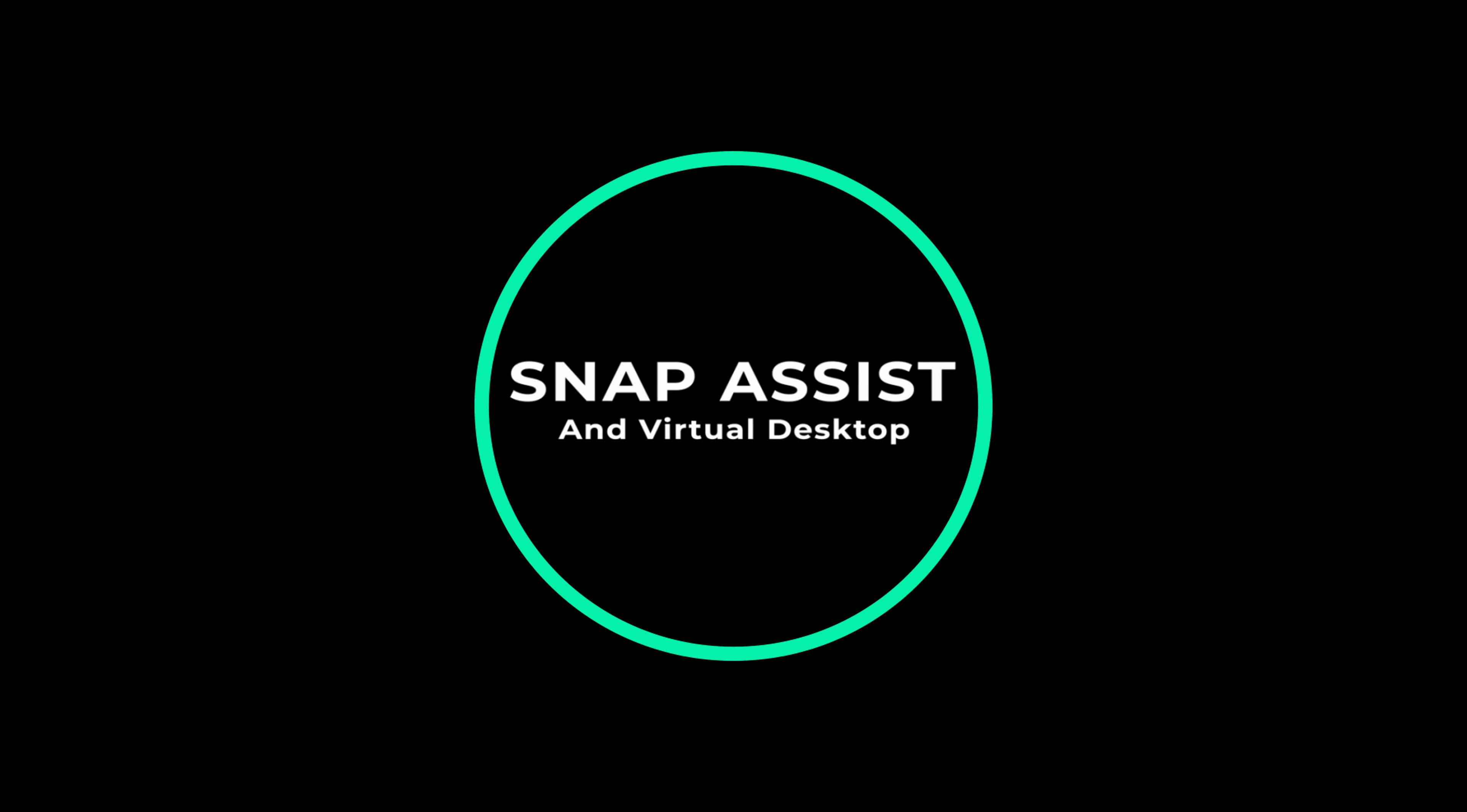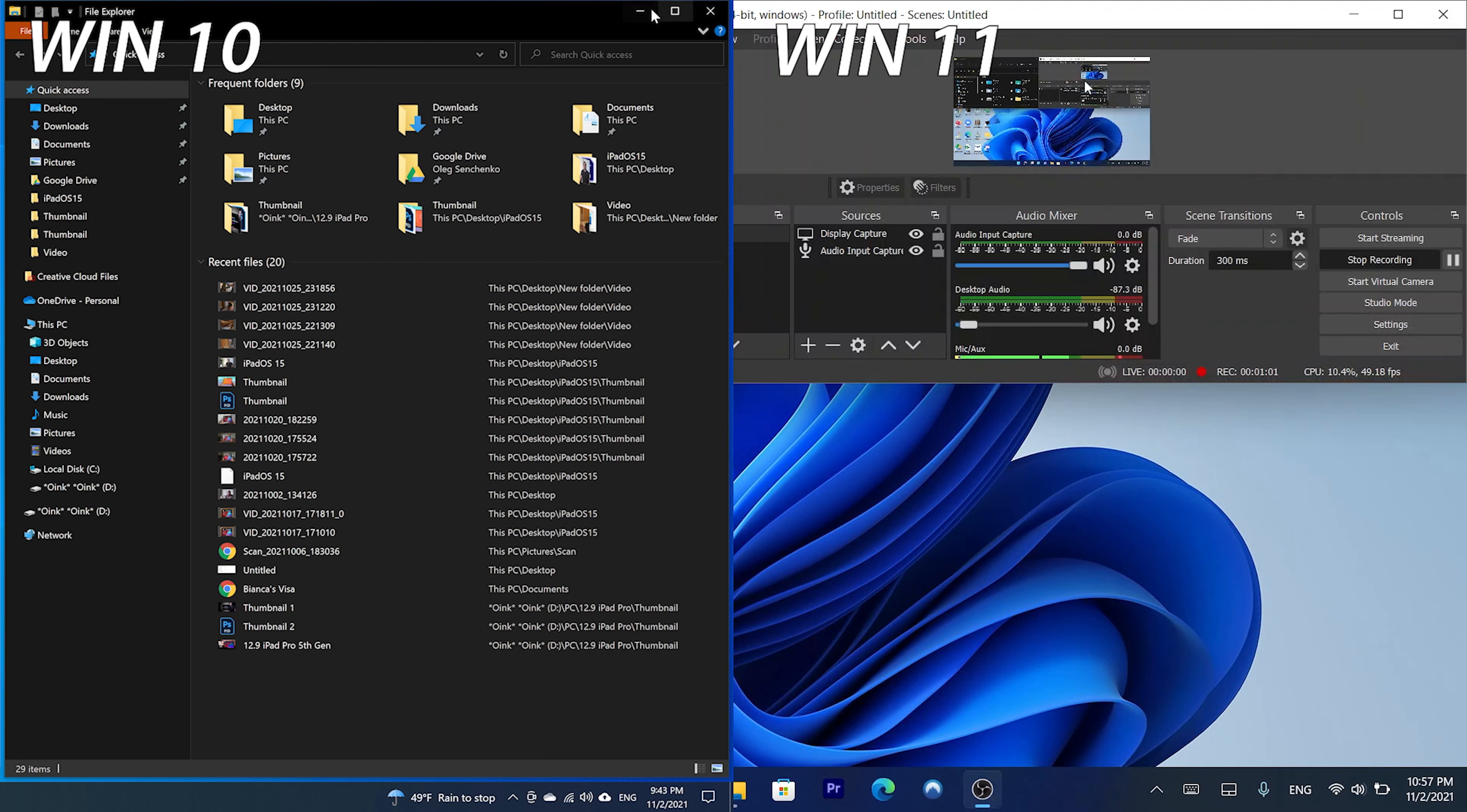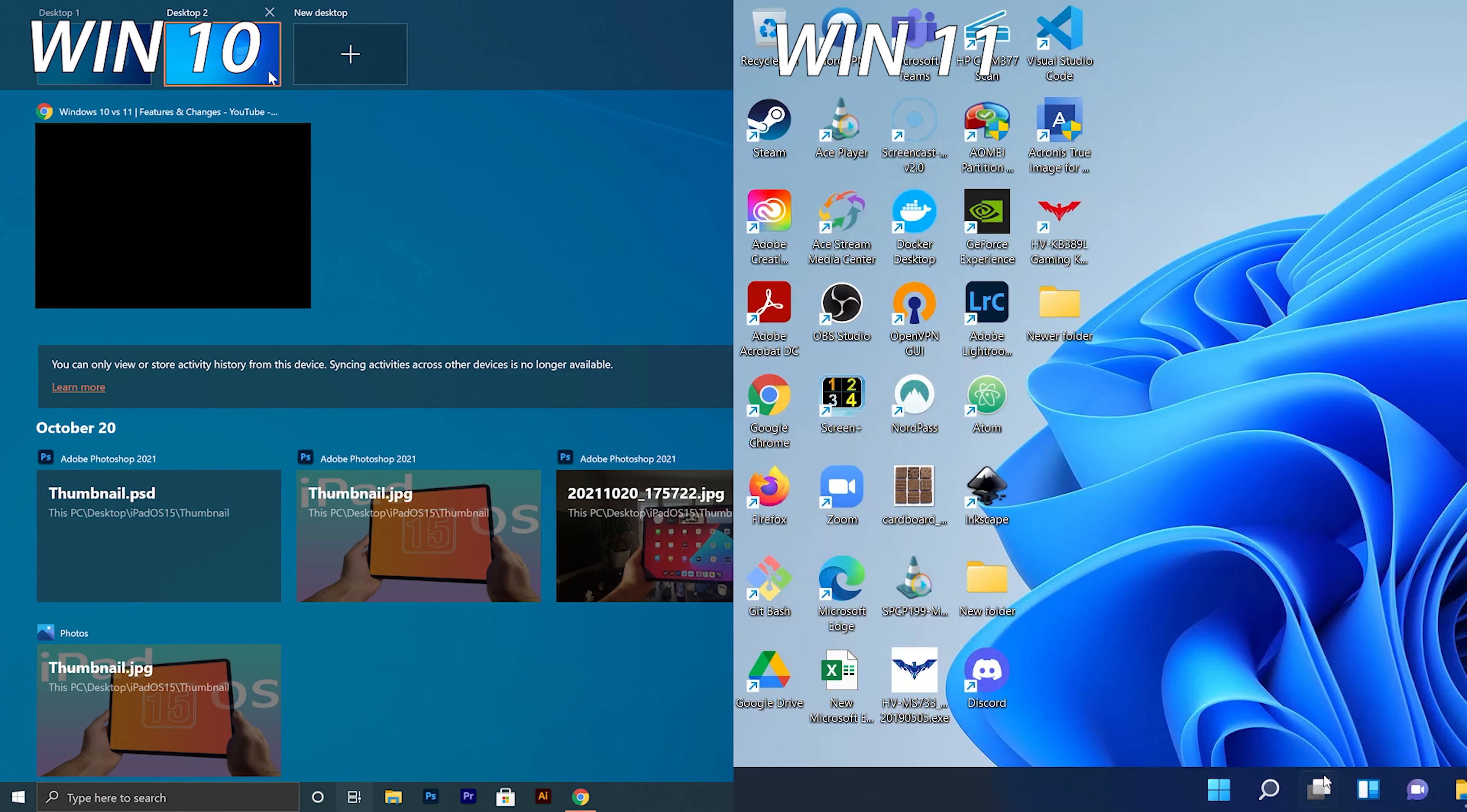The next feature is Snap Assist and Virtual Desktops. Snap Assist in Windows 11 has got a lot easier to use with snap options shown when hovering over Maximize or Restore Down button. It also got a lot smarter to identify other open windows and offer snap suggestions. Snapped windows can now be restored separately or as part of a group. Windows 10 does not have this feature. Virtual desktops are now easier to access and switch between with the desktop icon located on the taskbar.